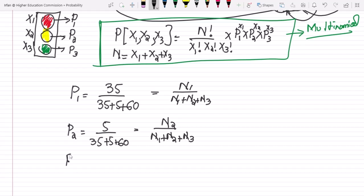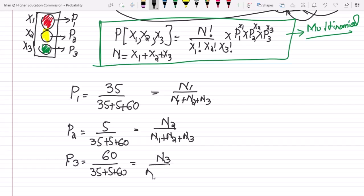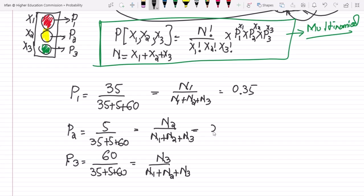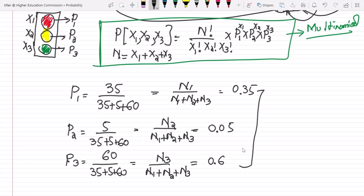And for p3 it would be 60 divided by n1 plus n2 plus n3. Finding them out: p1 = 0.35, p2 = 0.05, and p3 = 0.6. Adding them all together we will see that p1 plus p2 plus p3 is equal to 1.